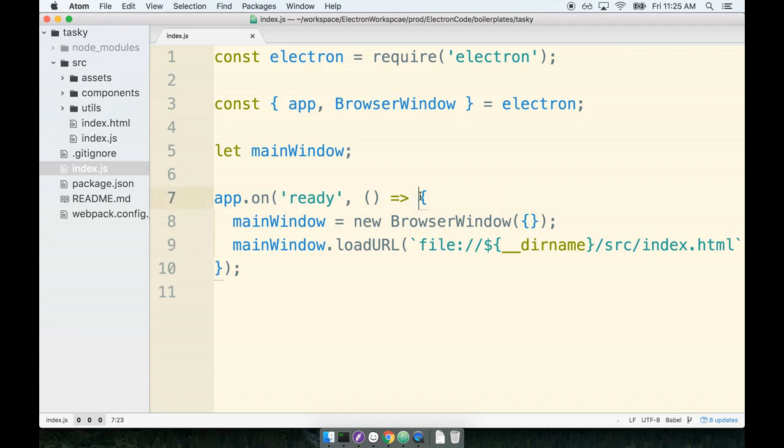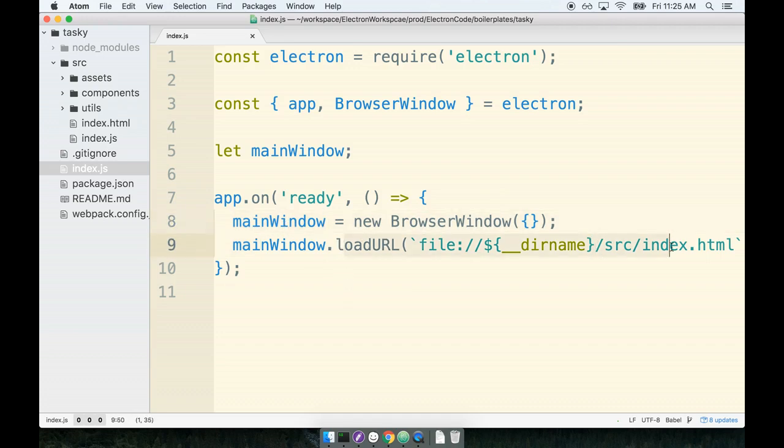In the last section we spent some time putting together the boilerplate just to get our application started. We created our main window and then did the same process of loading a particular URL for that browser window to look at.